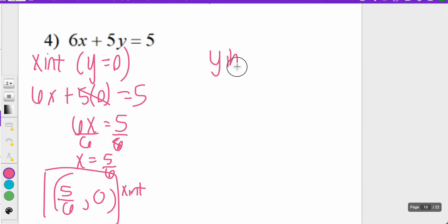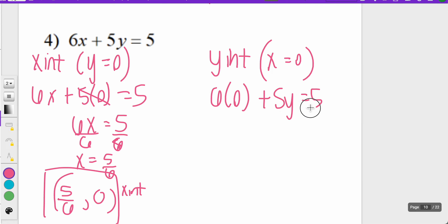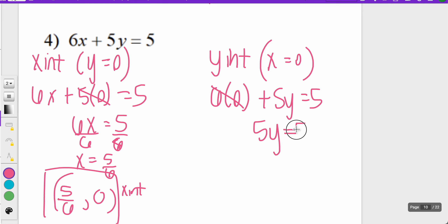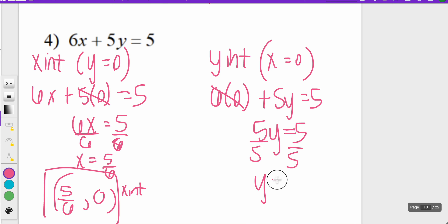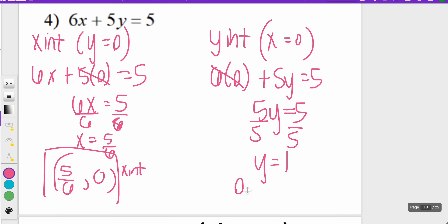The y-intercept is when x equals zero. So 6 times zero plus 5y equals five. Six times zero is zero, so all that's left is 5y equals five. Dividing both sides by five, y equals one. So my y-intercept is (0, 1).